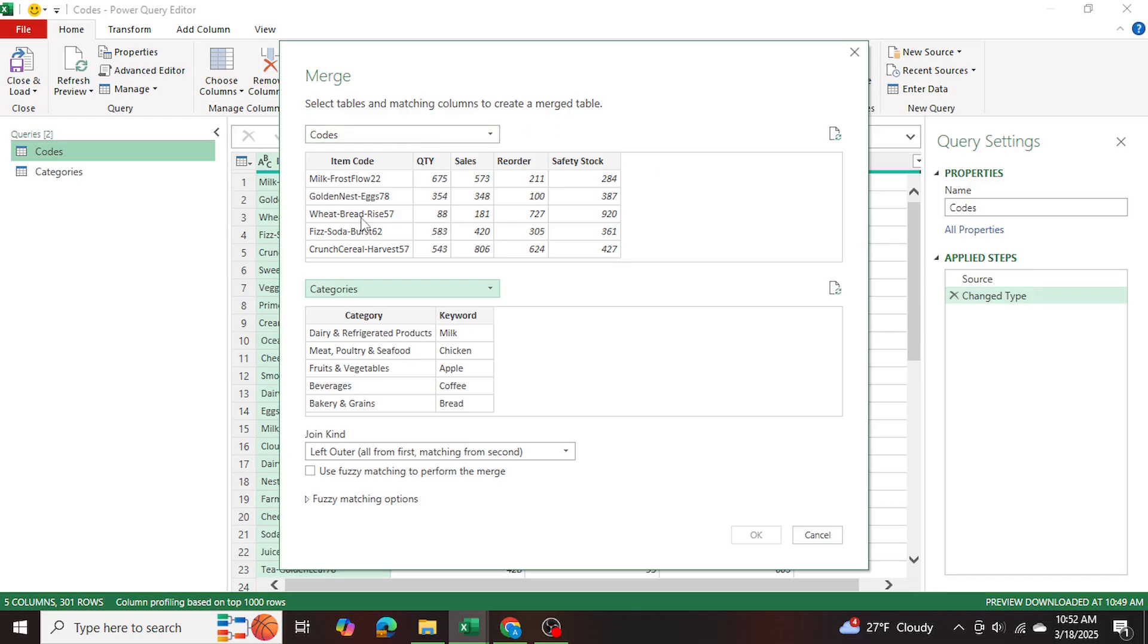And same with for example, bread, this keyword bread is matching down here with bread. So this is bakery and grains, I would want bakery and grains to be here as a new column, right.